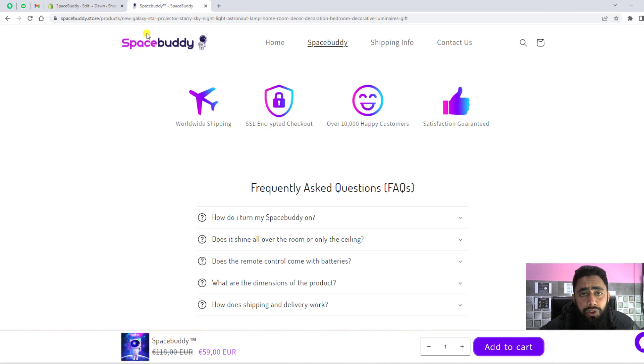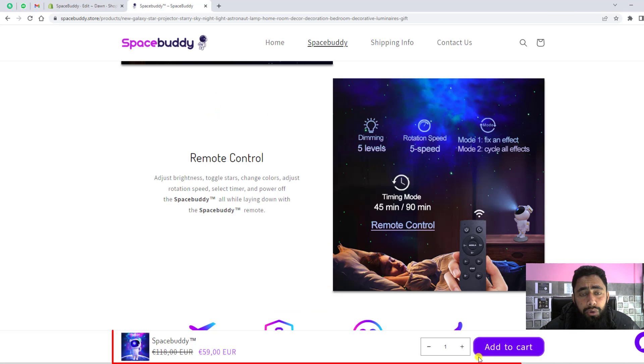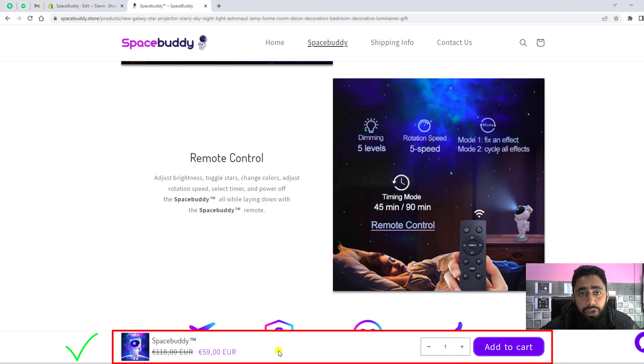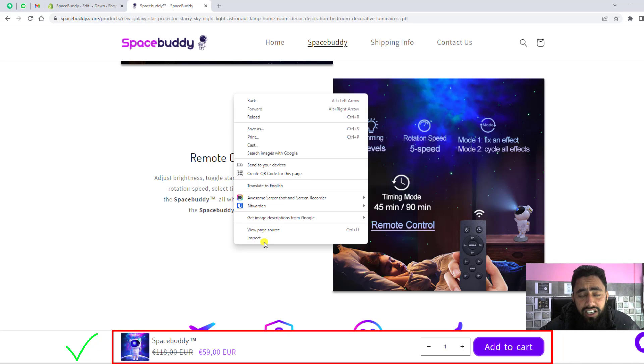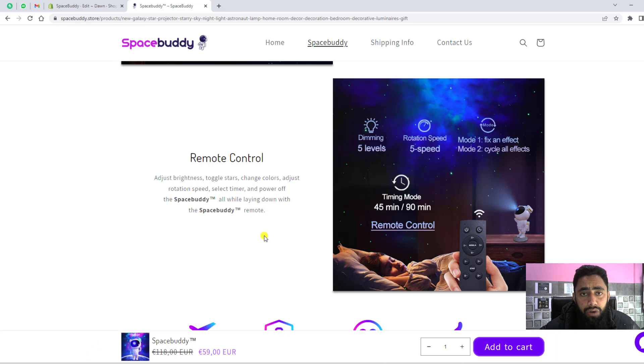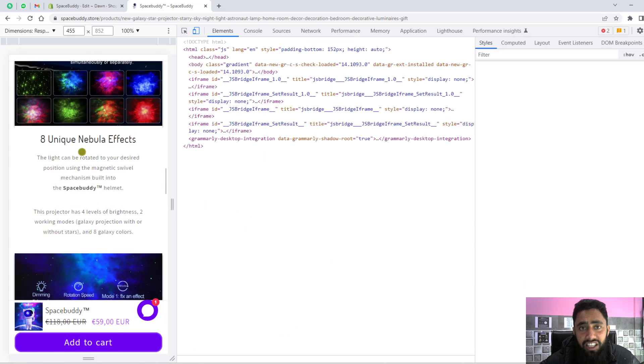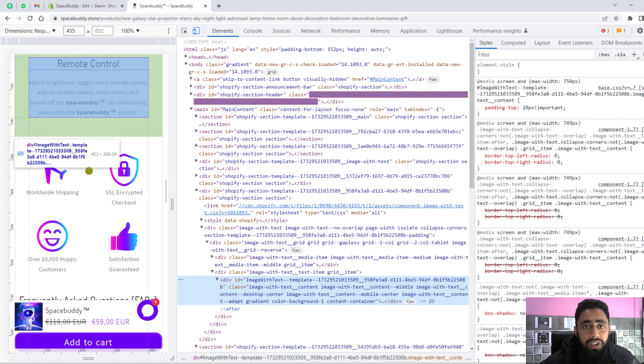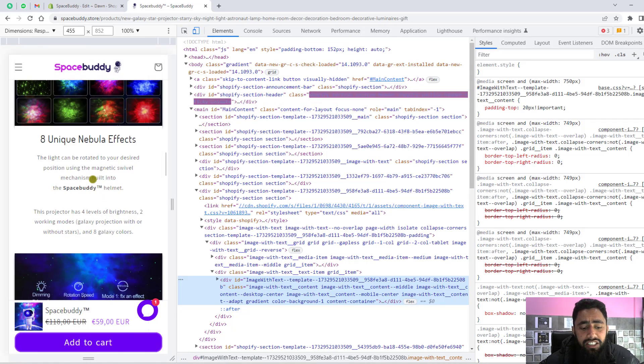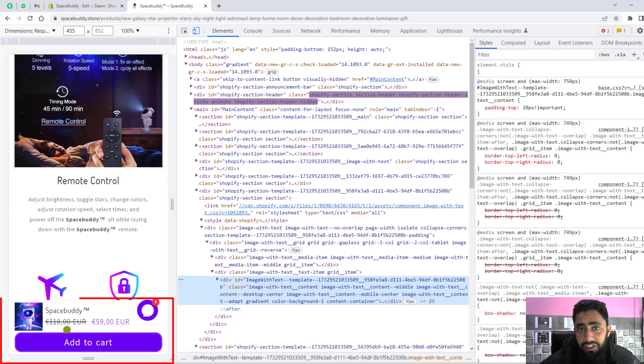In this video, I'm going to show you how you can add a sticky add to cart in your Shopify store. Currently I'm working on Dawn theme. If you have any other theme, you can also try this method. This will work.